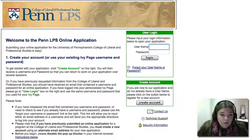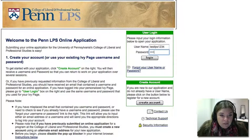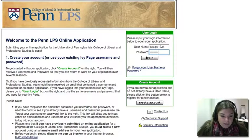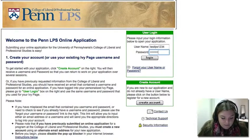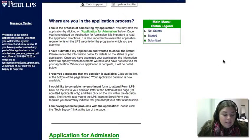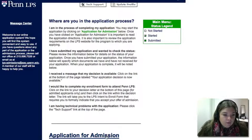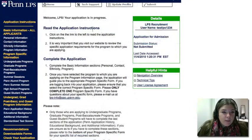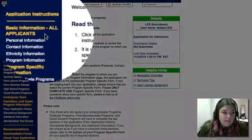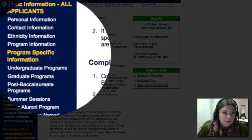You can use this online system to apply for Penn Summer Abroad. The first thing that you should do is log into the online system. Once inside the system, you're going to click on Application for Admission below. You will be presented with a left-hand navigation bar.